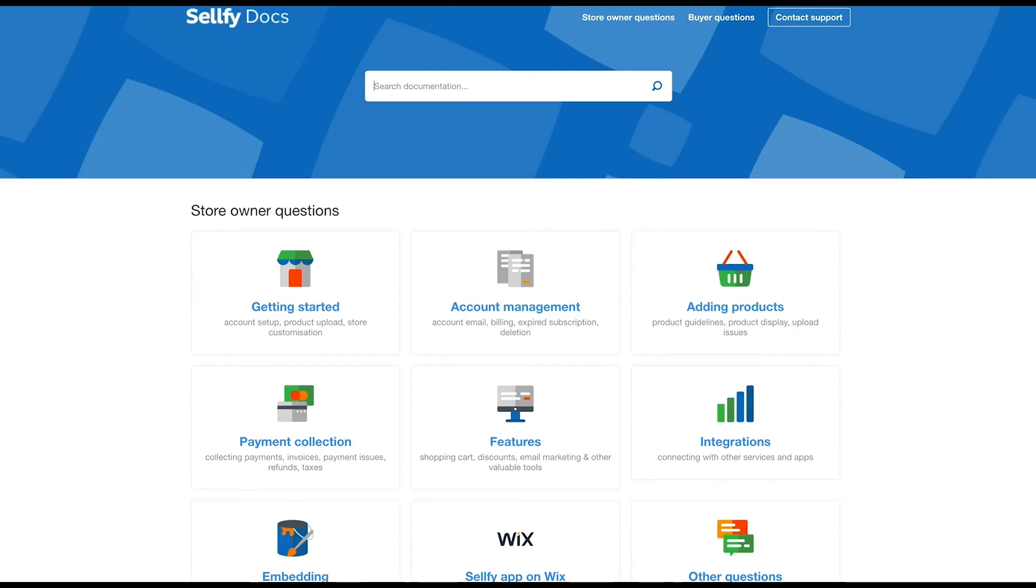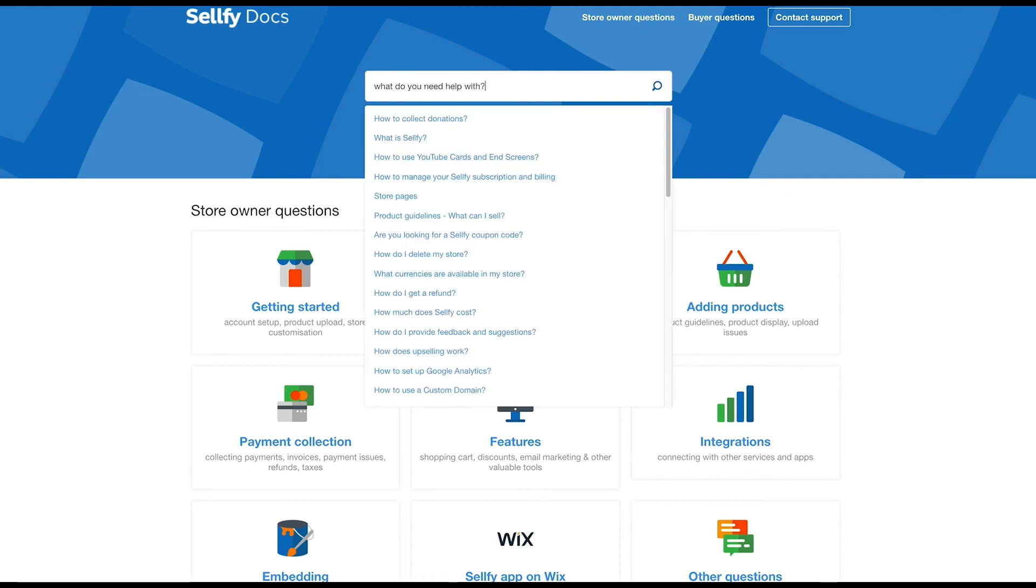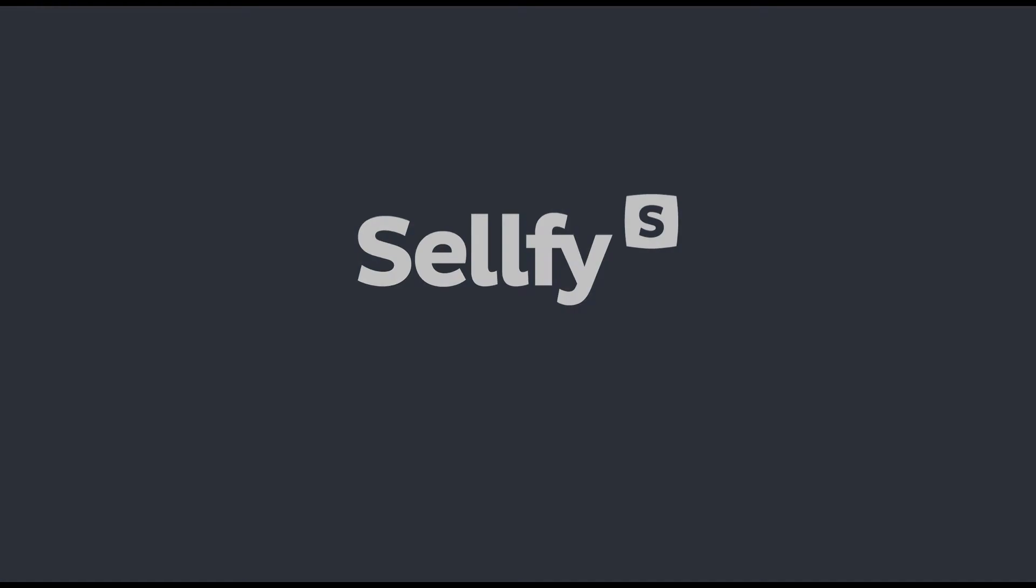For more information, visit our online help section at docs.sellfy.com. Thanks for watching.